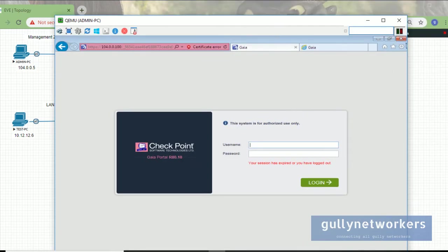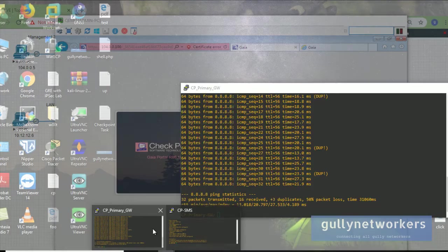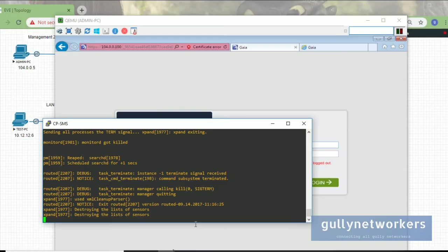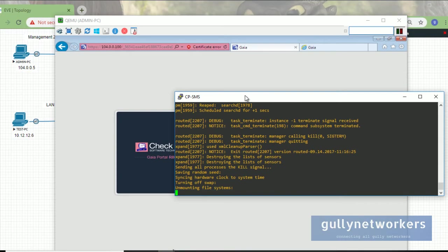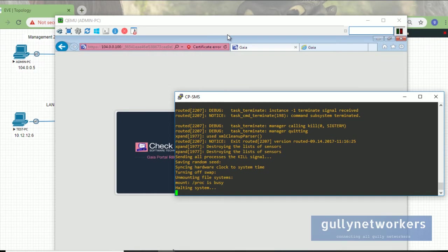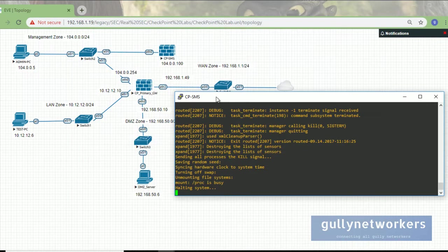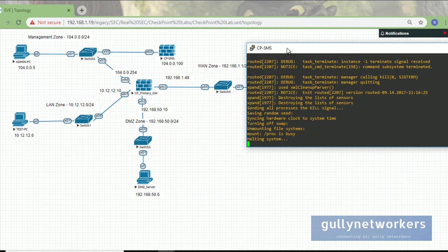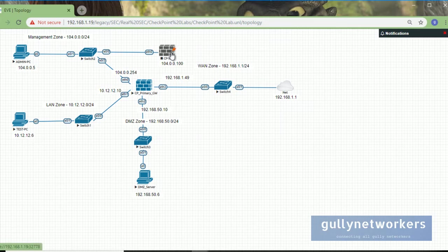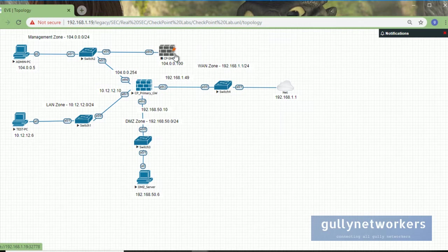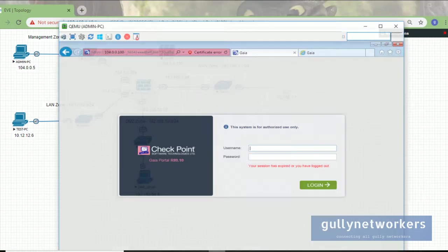You will see here the system will go down. See, the command is executed. Through the CLI, you can see our firewall will go down. Once the firewall shuts down, it will turn into gray color. Now let's go to the primary gateway.